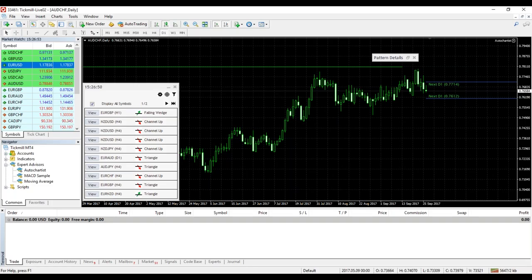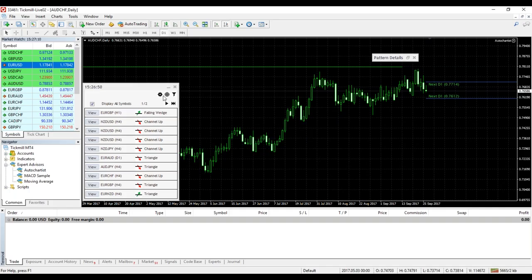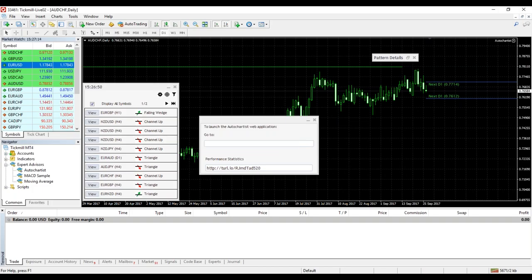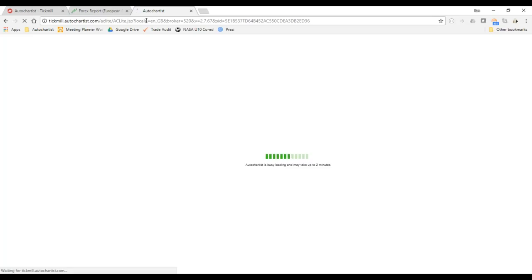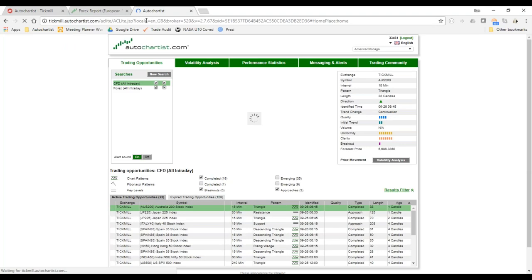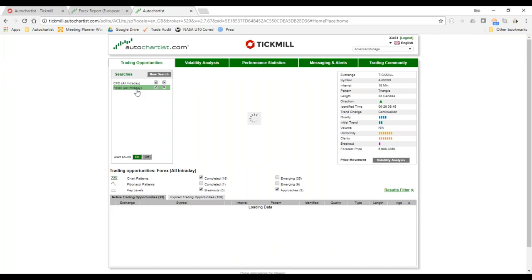I've spoken about the general usage of AutoChartist from a market scanning perspective. Now I want to open the AutoChartist web application — I click on the world icon, copy and paste this URL into my browser, and here it is. You should set your time zone and language in the web app. The same opportunities you see on MetaTrader, you'll also see here.